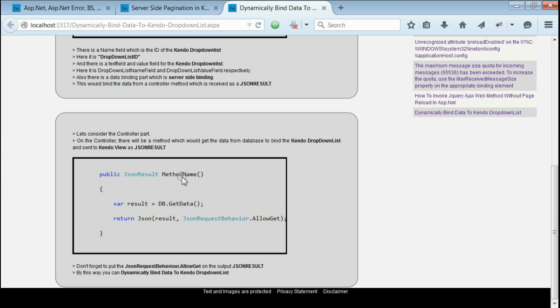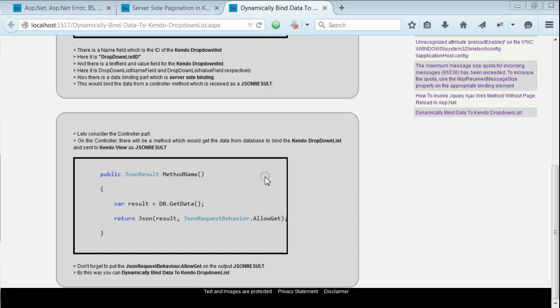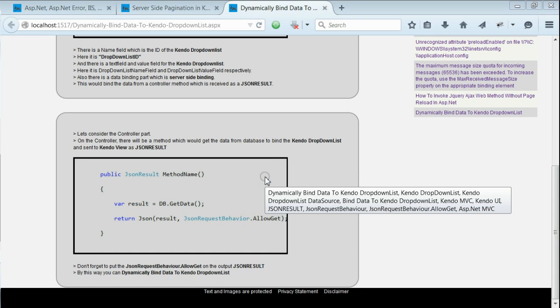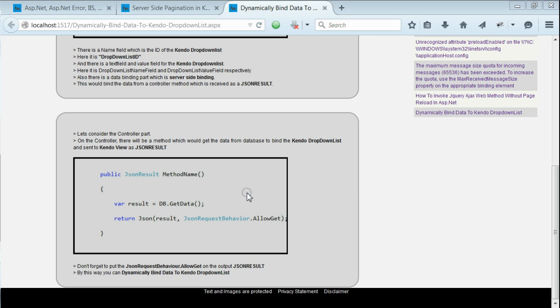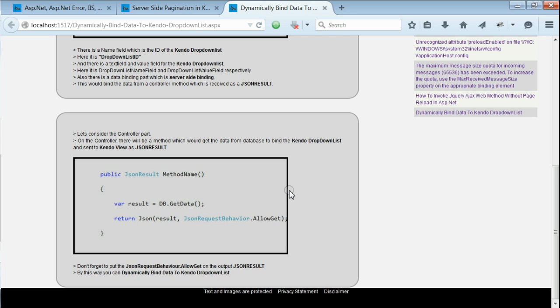So, what does this method do? This method gets the data from the database or from any other service, and it returns the data to the view as a JSON result. This is very important that the result is sent to the view as a JSON result.